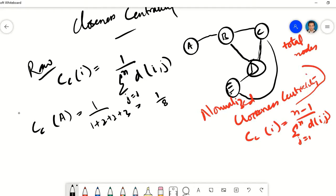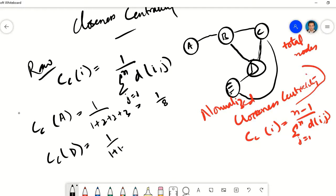Eight is the sum of distances of all the nodes to node A. The formula hasn't got anything to represent the size of the network, so it's not normalized. If we calculate the closeness centrality for node D: D is at a distance of 1 from nodes B, E, and C, giving us 1 plus 1 plus 1, and at a distance of 2 from node A. That gives us 1 over 5. So D has a higher closeness centrality than A and is in a better position in the network.